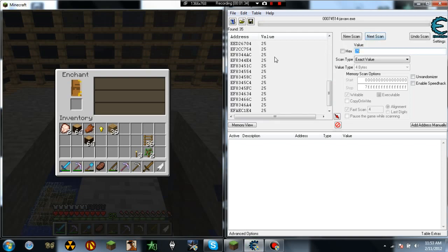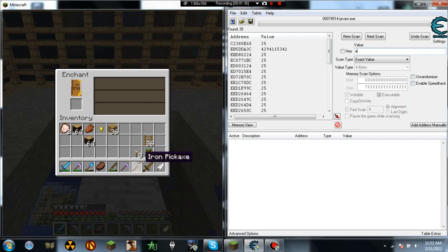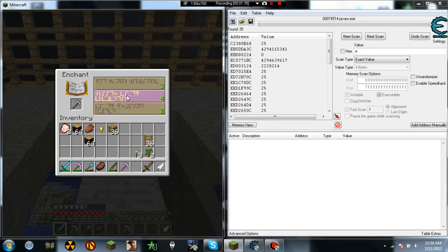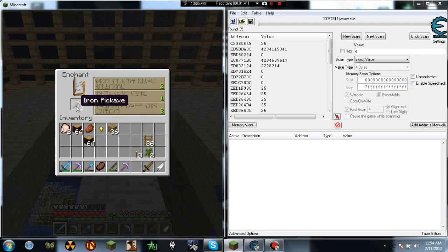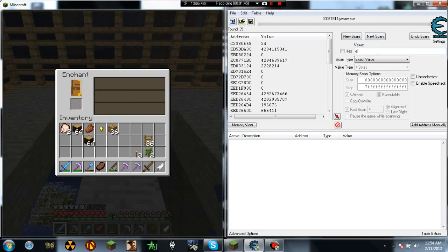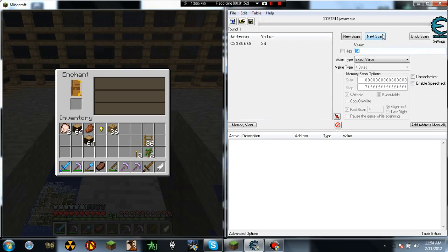And you'll have even less. And then you'll do that one more time with another iron pick. Let's get an Unbreaking 1. Now what we do is we type in 24 and we hit next scan. And this is your actual level.